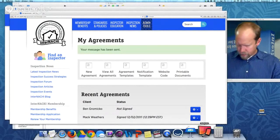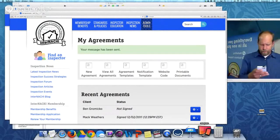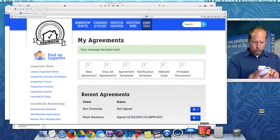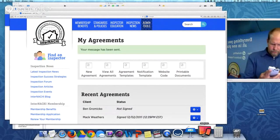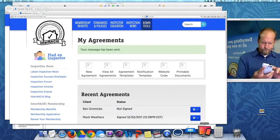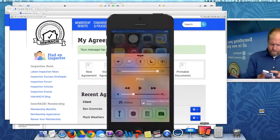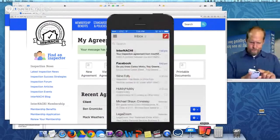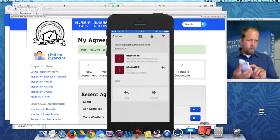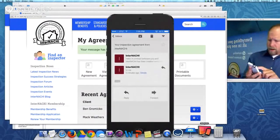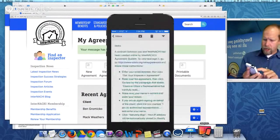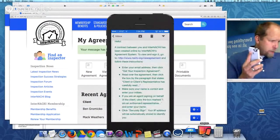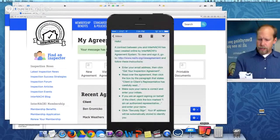Let me see if I can show you on my phone. I'm using my phone — I want to show you how cool this is if I can get it to show you my screen. So there's my email. A contract between you and InterNACHI has been created. View the contract.